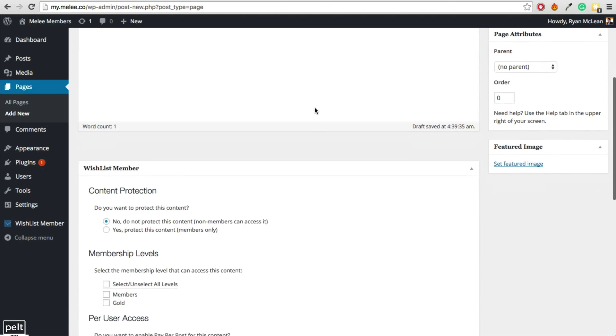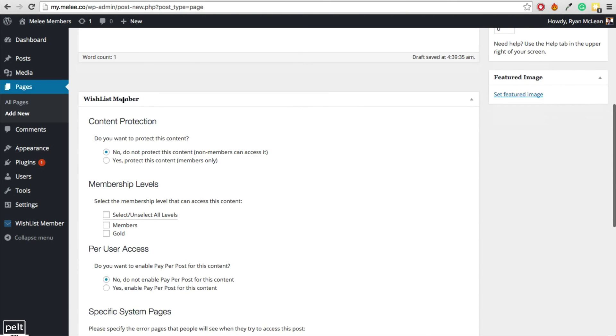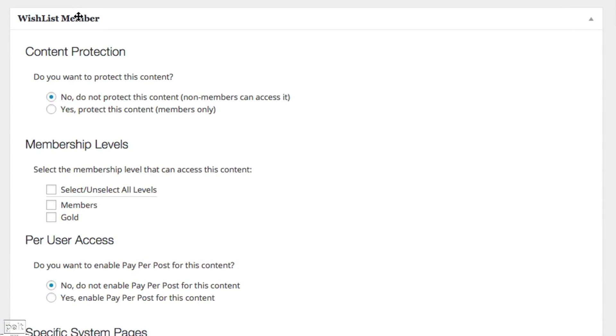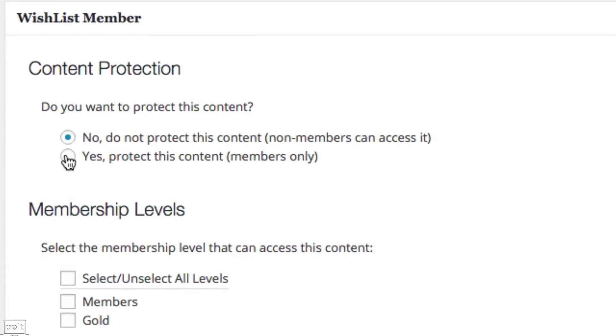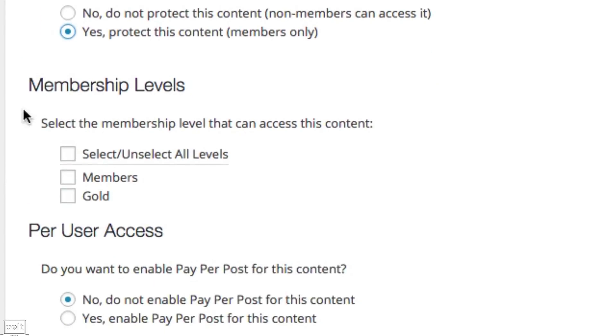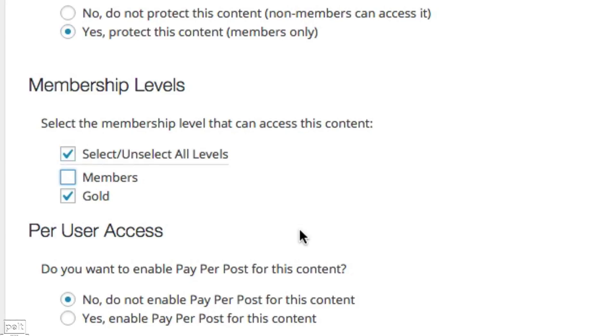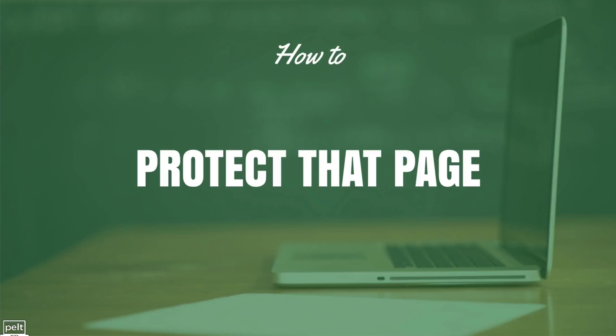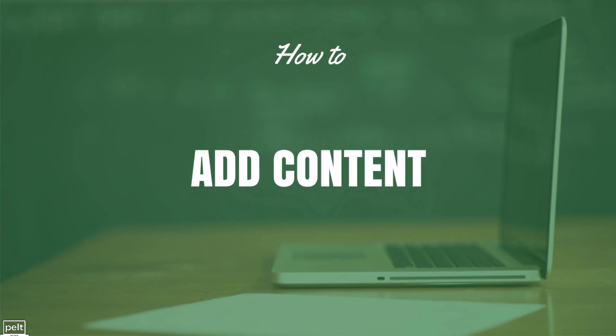So to protect this page, simply scroll down and find the wishlist member section and change this content protection to yes to protect this content so only members can see it. You may also want to adjust the membership levels that can see this content so I could want all of my members to be able to see it or maybe I only want my gold members to be able to see it so I can tick just gold and not the other one. And that's the basics of how to protect a page. So as you can see through wishlist member, it's really simple to do that.